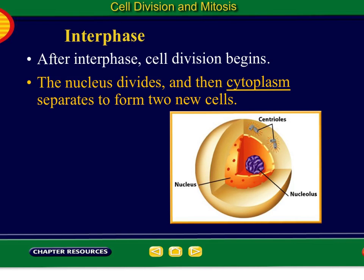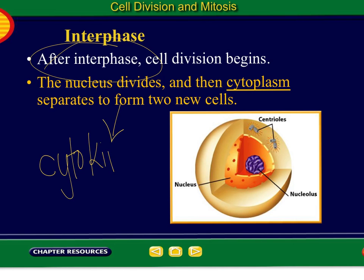After interphase, cell division begins. The nucleus divides, and then the cytoplasm separates to form two new cells. So for little letter B, after interphase the nucleus divides and then the cytoplasm separates to form two new cells — fill in that blank with 'cytoplasm.' And we call that division of the cytoplasm cytokinesis. So that's interphase: growth and development, copying the DNA, copying the organelles.